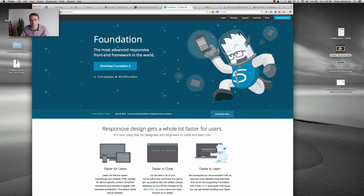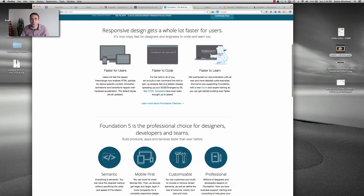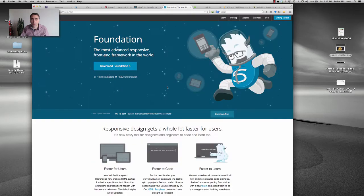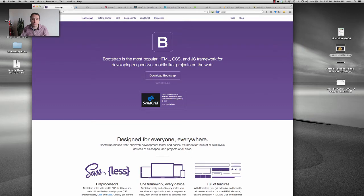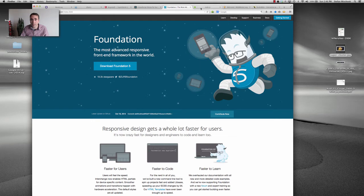This one's a direct competitor to Bootstrap, the most advanced responsive front-end framework. I don't know if this one's any better or not. Some people will prefer this one. Some people will prefer Bootstrap. It's hard to say at this point, but I know that Bootstrap is far, far and away much more popular.